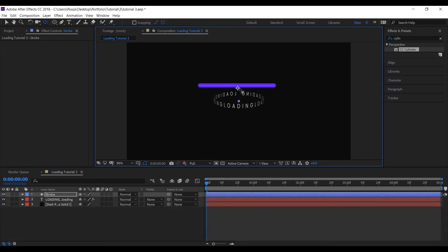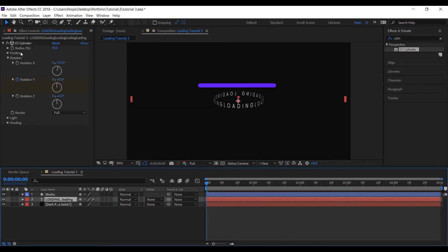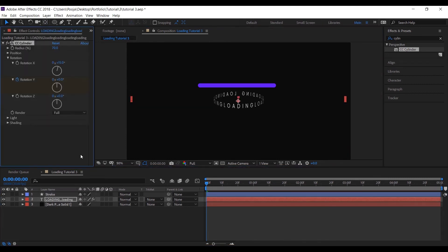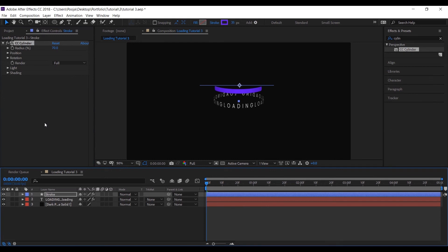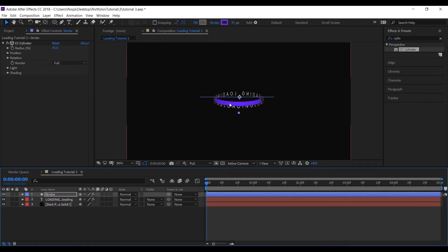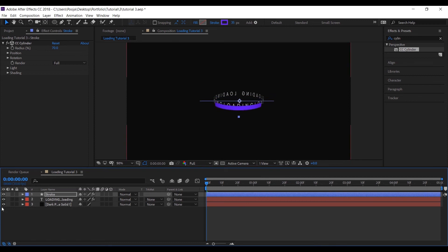Now let's copy the exact property and paste it into the stroke layer so we will achieve the exact same look. Let's place the shape layer below the text.